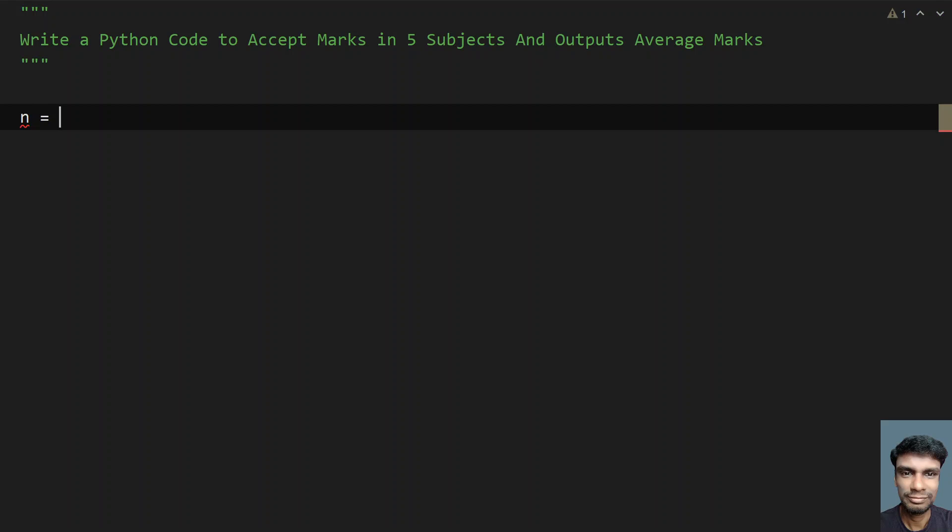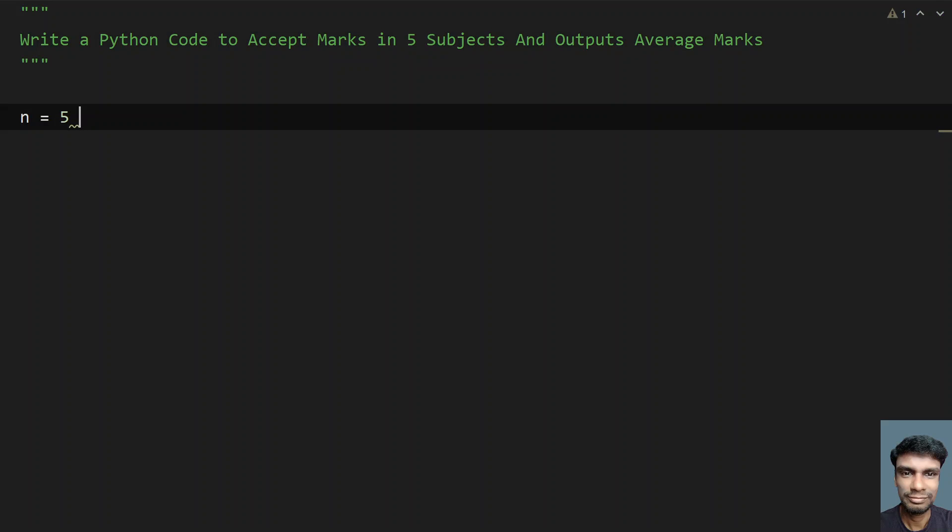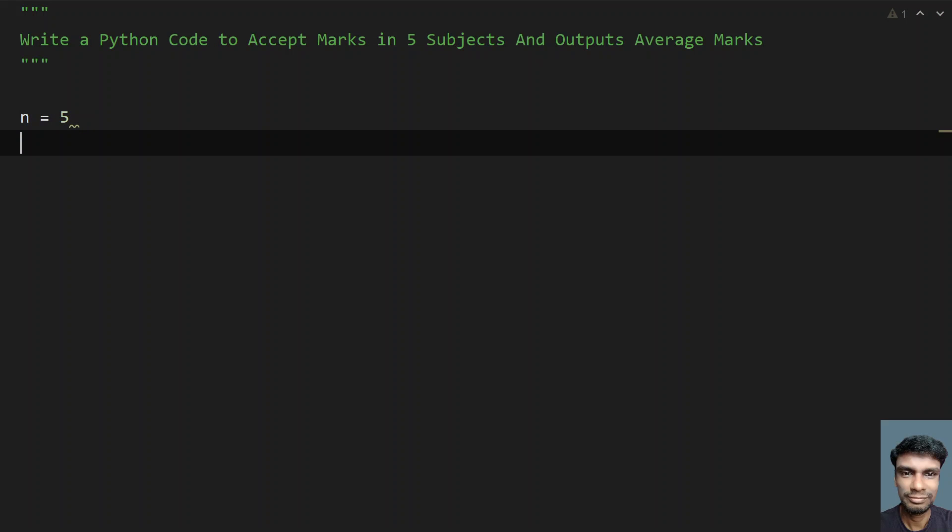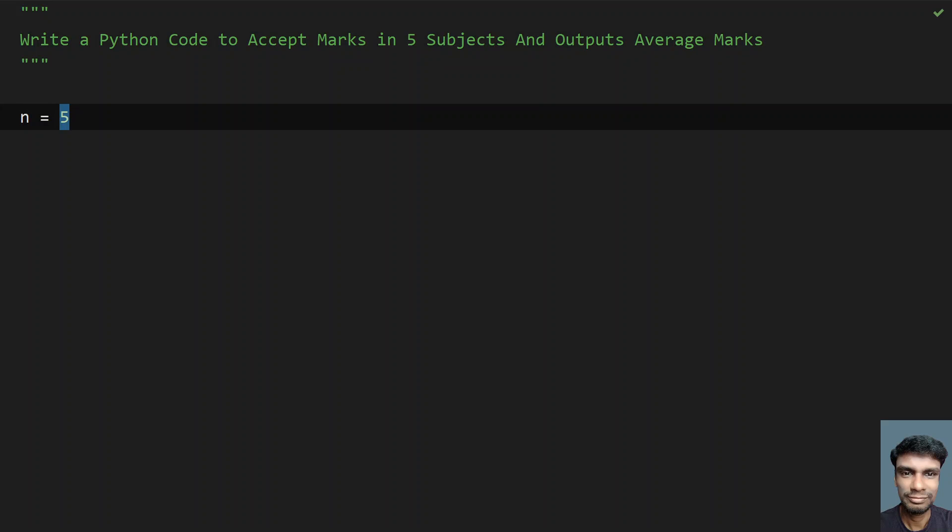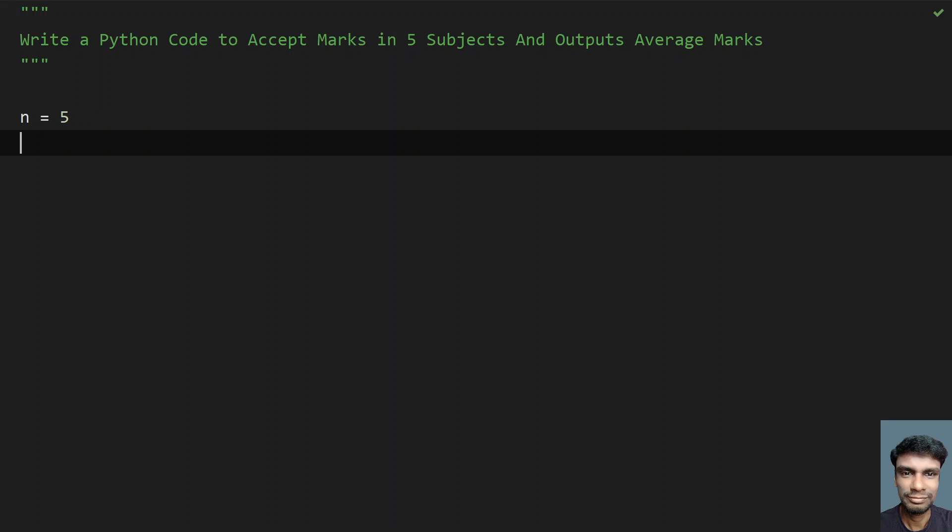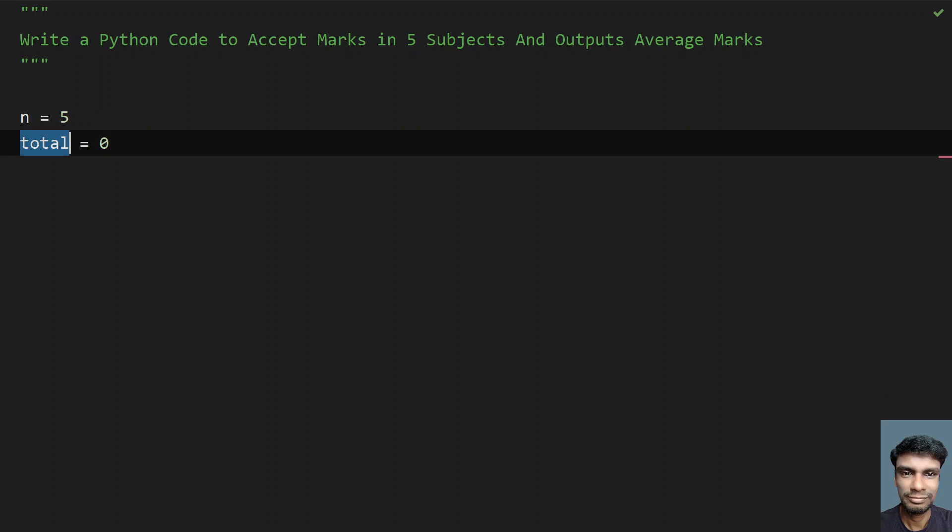Let me take value n equals to 5. This is the number of subjects, here it is given as 5. If it is not given or if something else is given like 6, you have to replace this with 6, or if you want to ask user to enter the number of subjects, you can do that as well using the input function call and convert it into an int. Once we initialize the n value, let me take total, another variable, and initialize it to 0. This will calculate the total of all the marks.